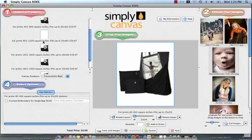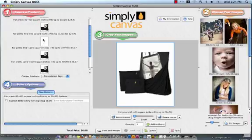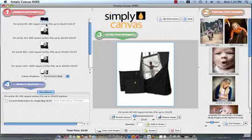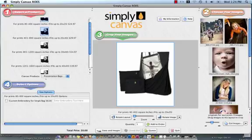And for the sake of this demonstration, I'm going to choose the presentation bag that fits a canvas that's up to 20 by 40 inches. And when that image has refreshed itself in step number three, all we have to do is come down here to add to order.